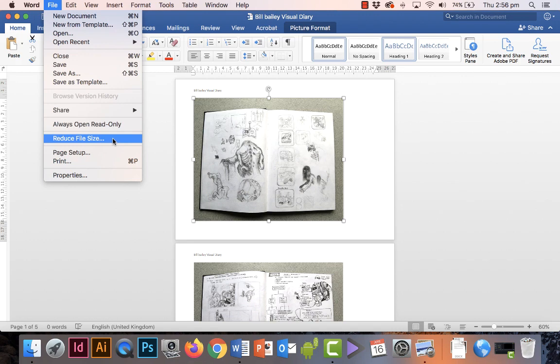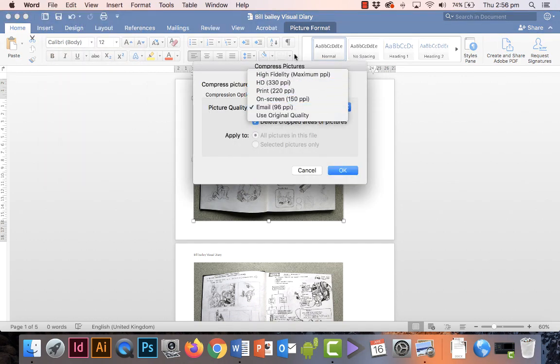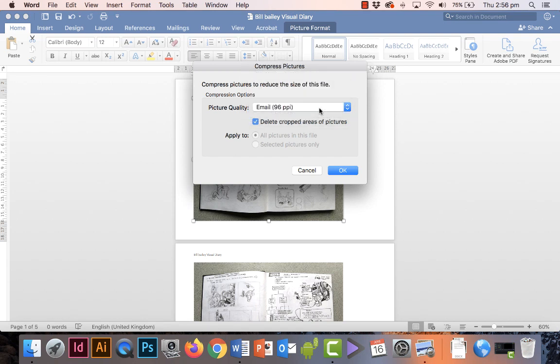If you choose that, you've got all these different options. If you choose Email, that will create images that are 96 pixels instead of what they are when you bring them in, and that will also reduce the file size. So click OK.